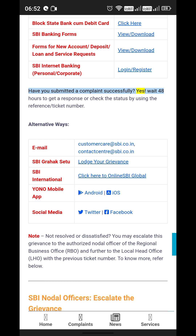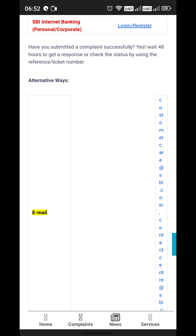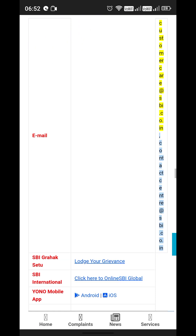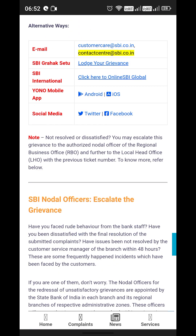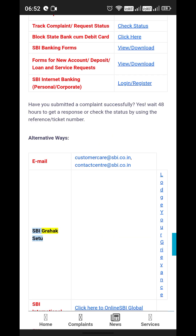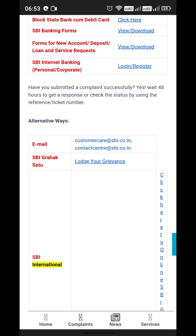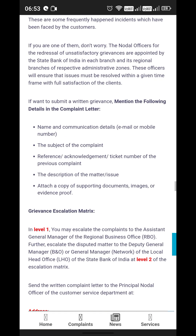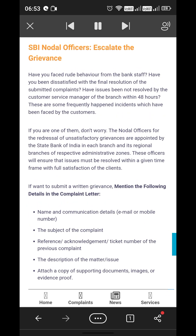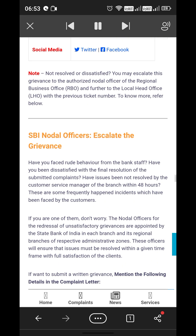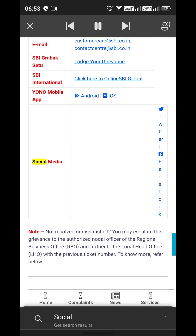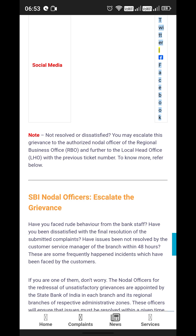Have you submitted a complaint successfully? Wait 48 hours to get a response, or check the status using the reference ticket number. Alternative ways to contact SBI include: email at customercare@sbi.co.in or contactcenter@sbi.co.in, SBI Grahak Setu grievance portal, SBI International, Yono Mobile App (Android and iOS), and social media channels including Twitter and Facebook.